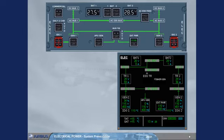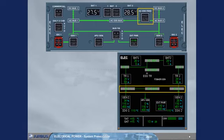The AC essential feed push button switch enables the pilots to change the supply to the AC essential bus from AC bus 1 to AC bus 2.